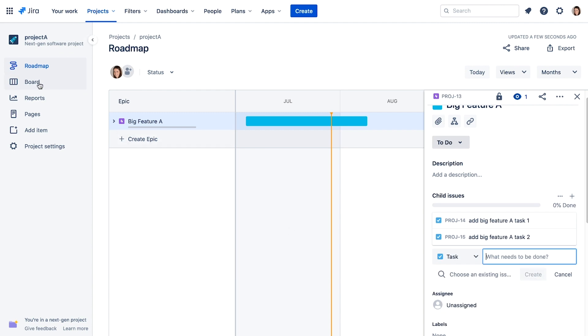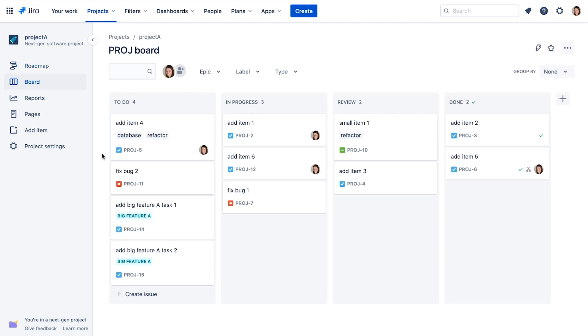When we return to the board, we see that the issues we just created contain the EPIC name, Big Feature A, on their card.